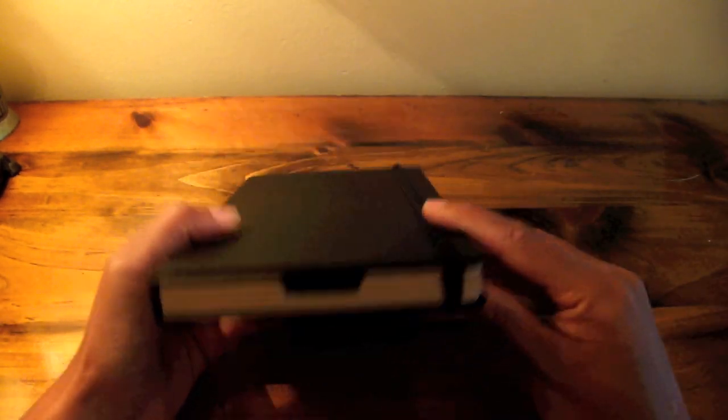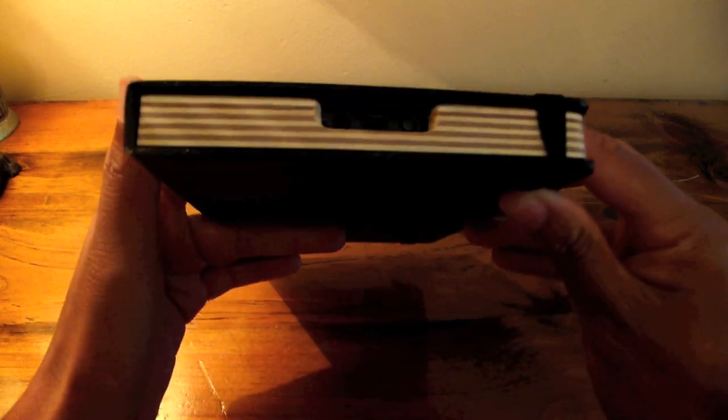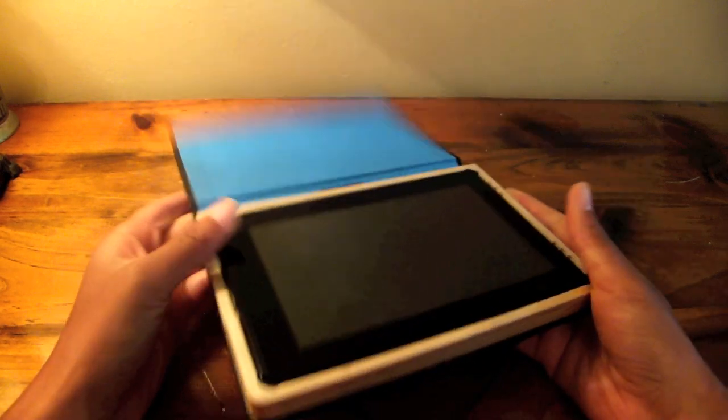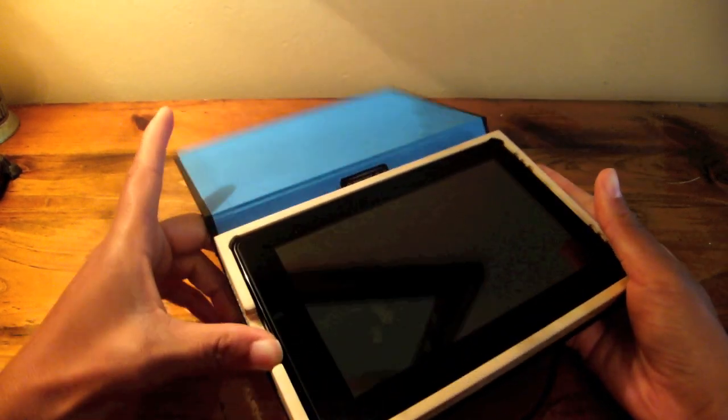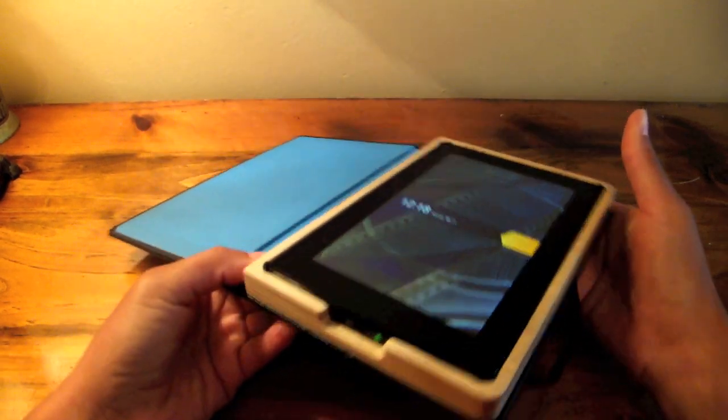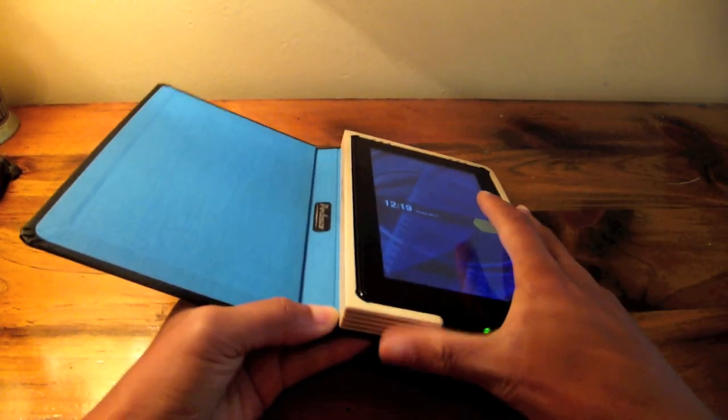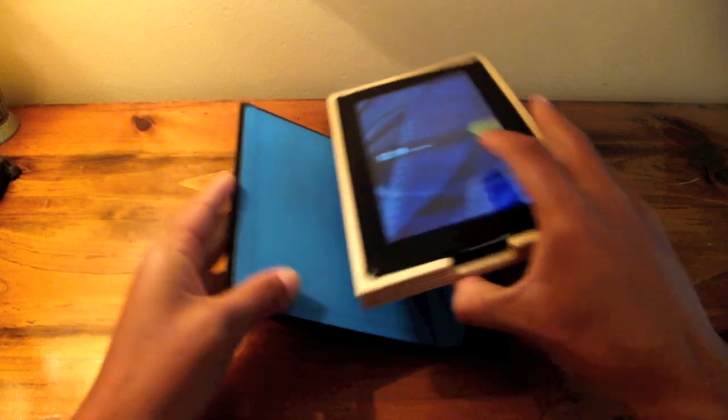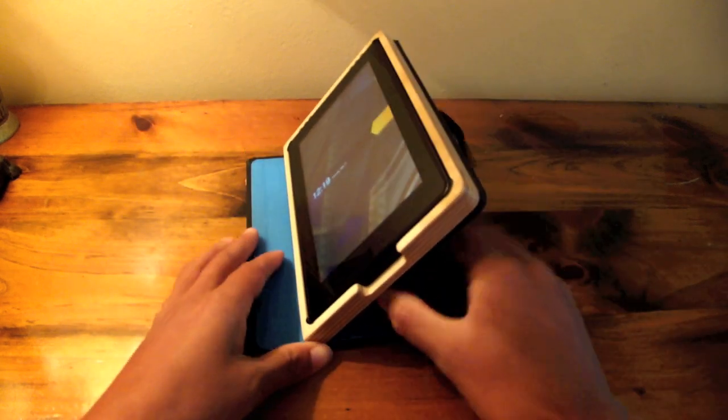There's the little groove there for access to the ports and the power button. I really love the look. I said it earlier but I just like cases that look like a book or a journal or a moleskin.